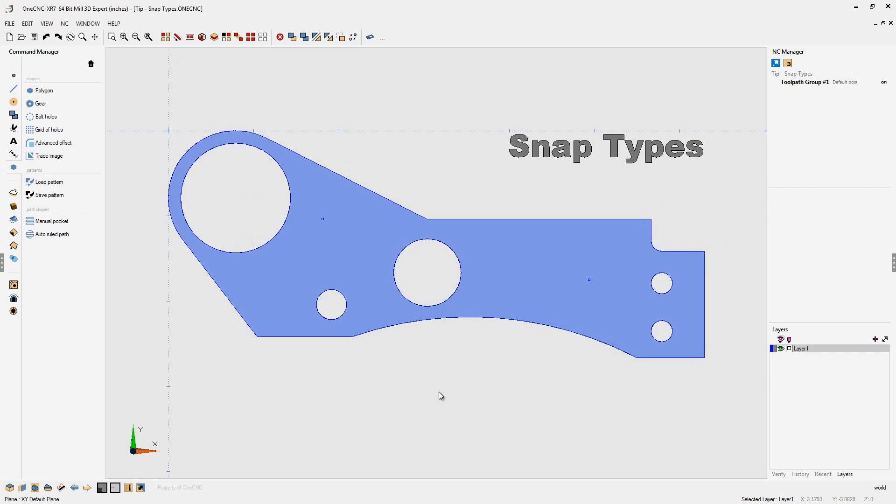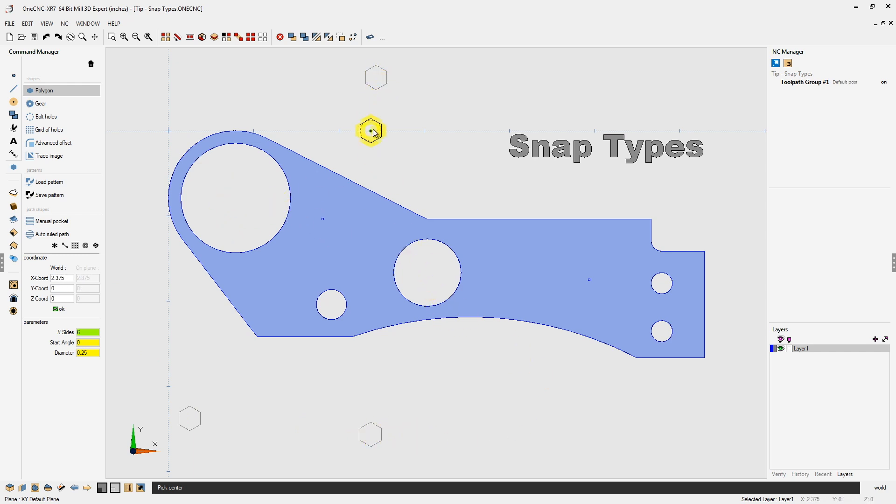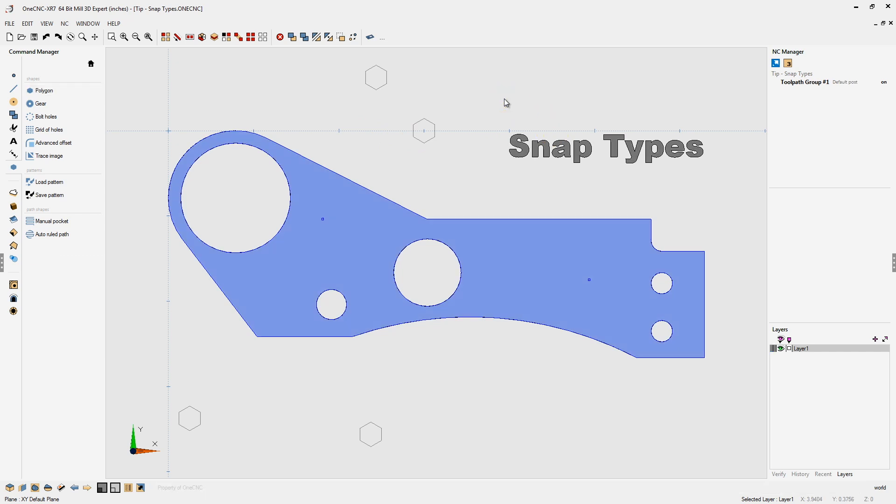Let's take a look at the next snap type. We'll go back into polygon. Here's the next snap type. This only allows you to snap grid points. So I can no longer snap geometry. The location or the snapping is now locked into grid points only.